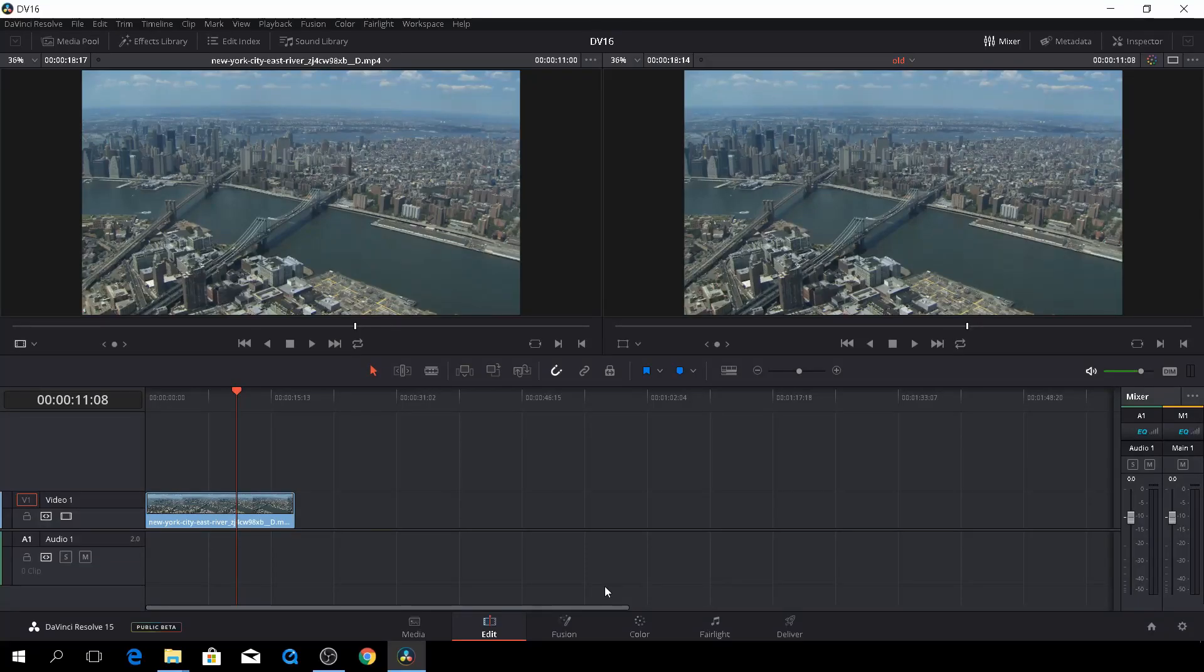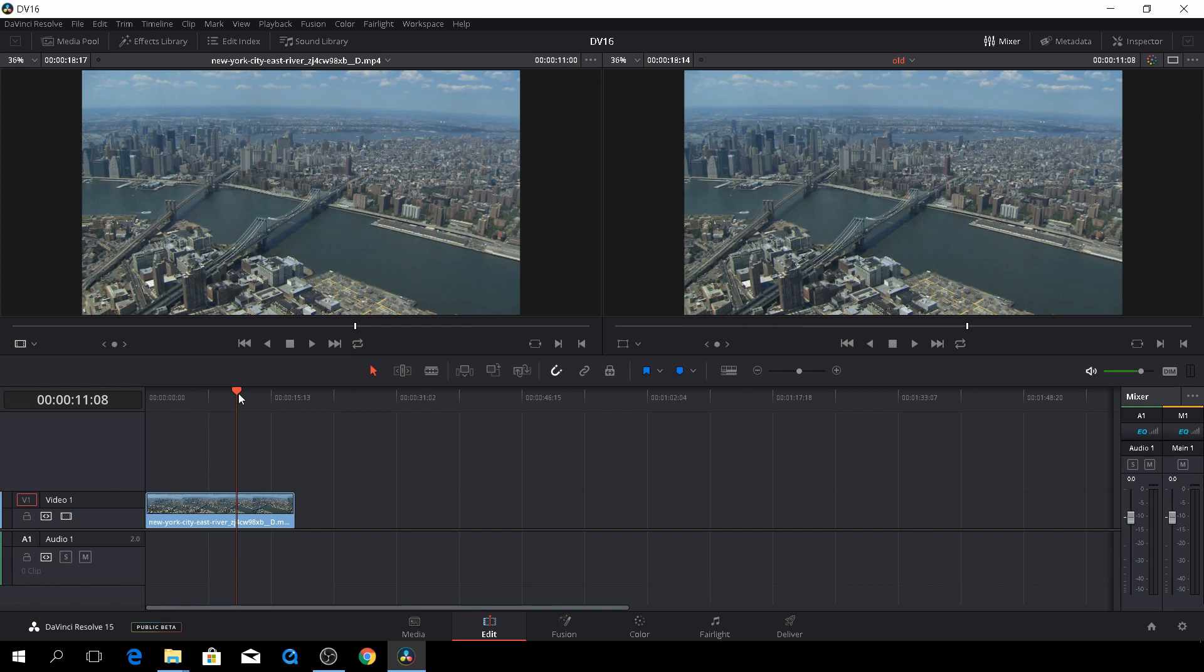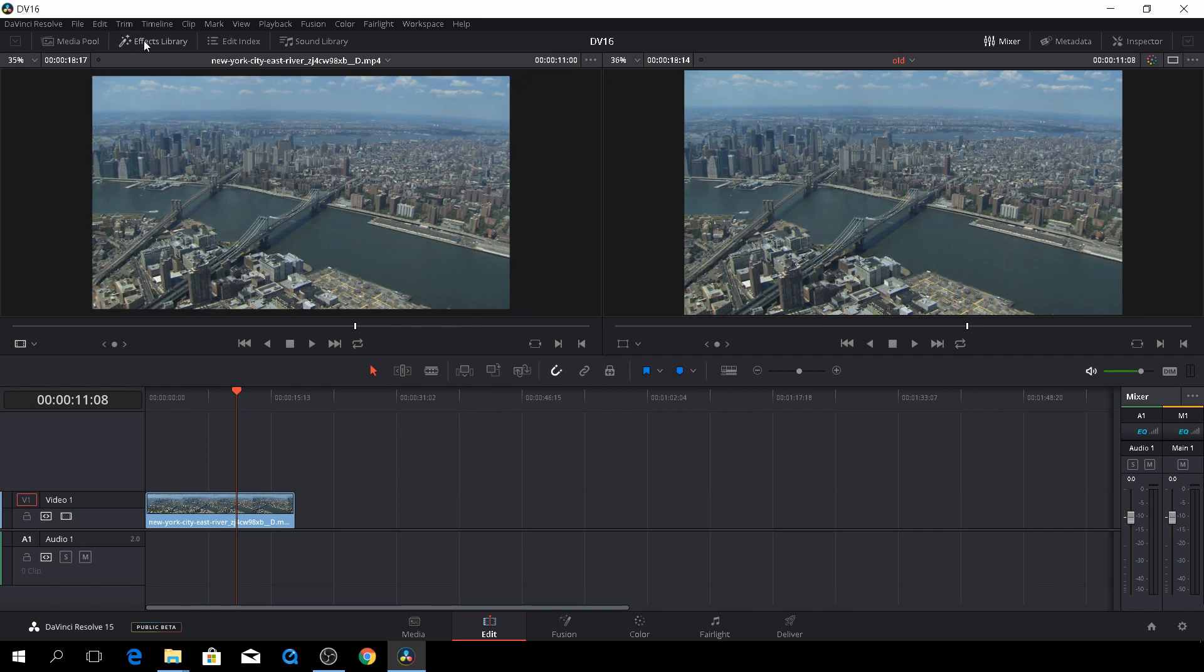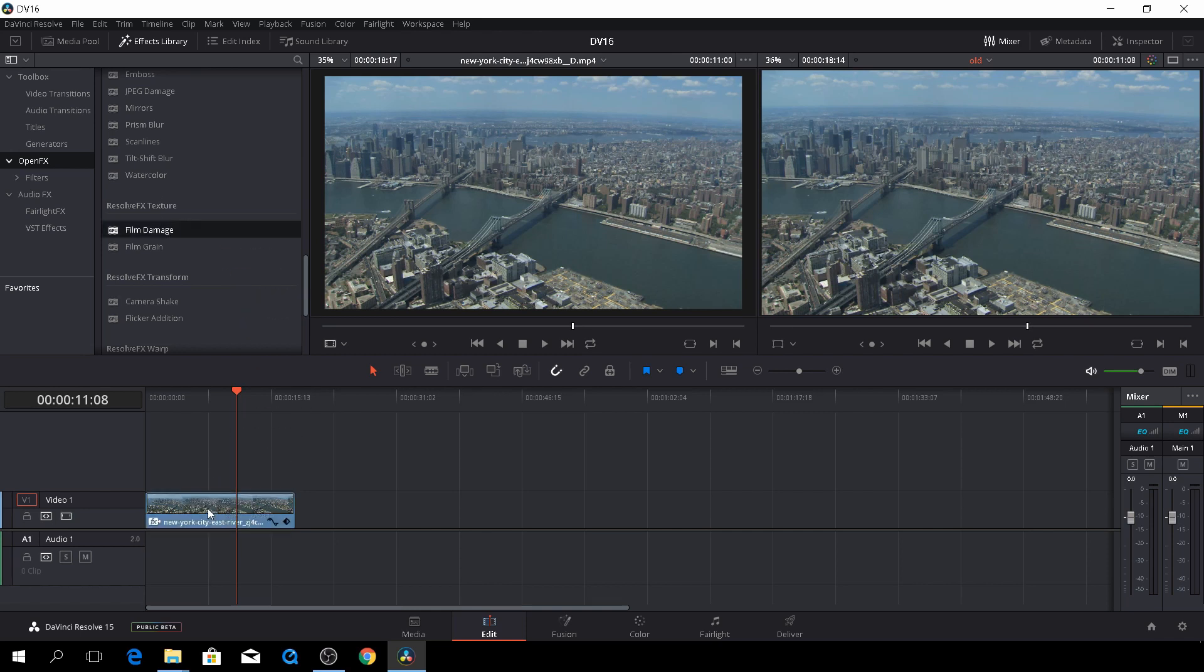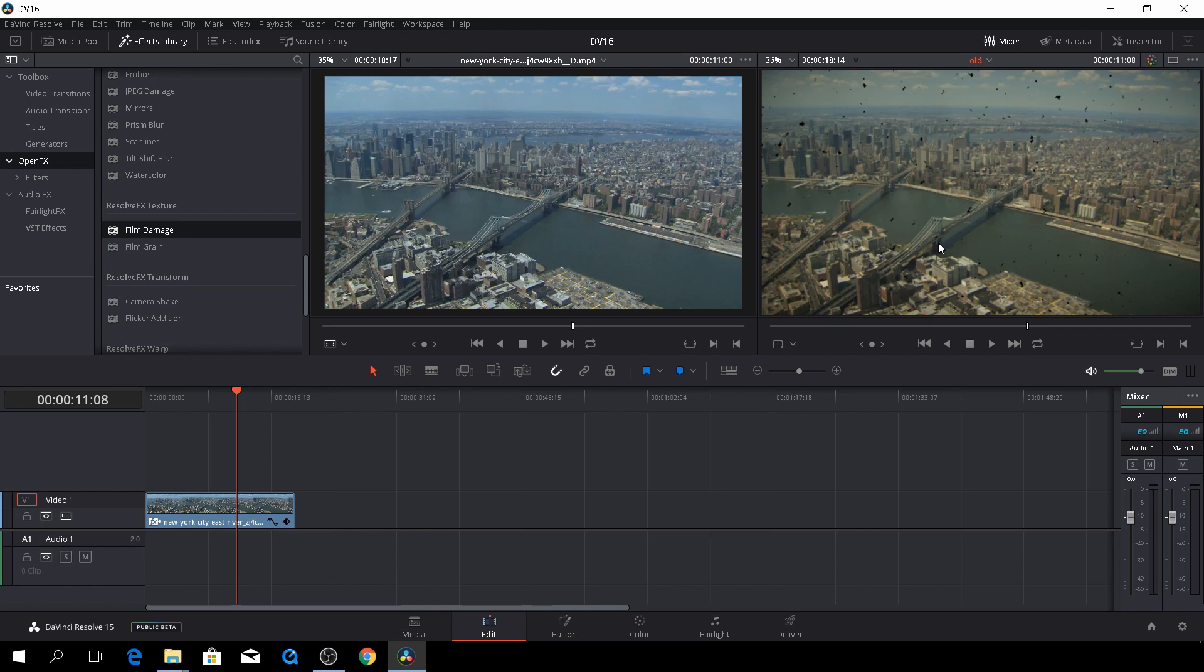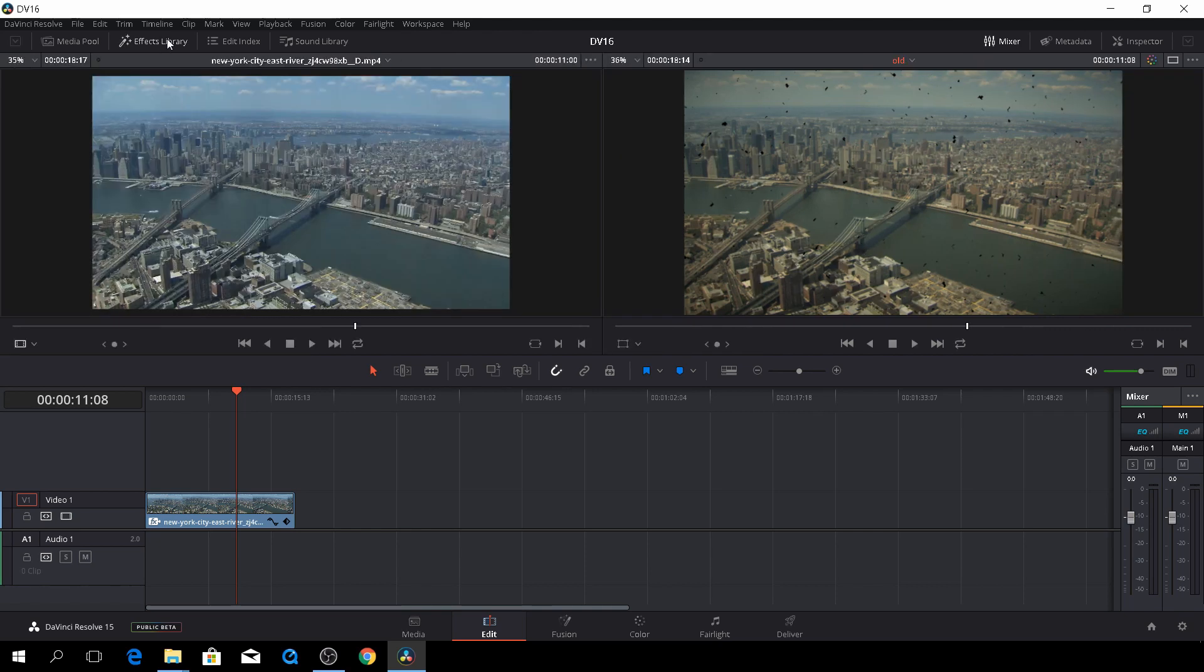Okay, and here we are back in DaVinci Resolve, and this time we are going to have a look at one of the new things in DaVinci Resolve 15. So let's go to our libraries here, and let's go to the open effects, and let's go down to the film damage. And as you see already, we are going to have this old film vintage look just by applying one thing.